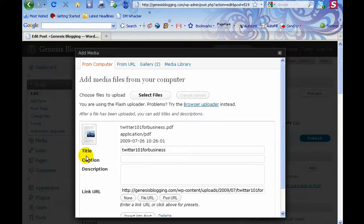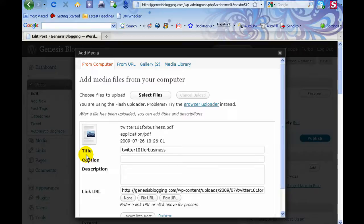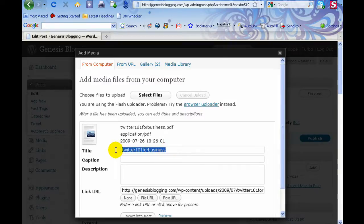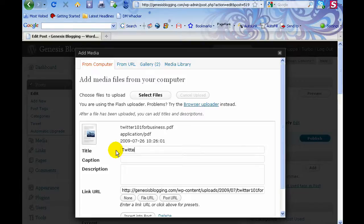The title is what appears whenever they mouse over the link—there's a little text that'll pop up. Now one school of thought is to enter in the actual title, whatever it's called. In this case, I'm uploading the Twitter 101 for business PDF file. You can just enter in the actual name of the PDF file or the document.